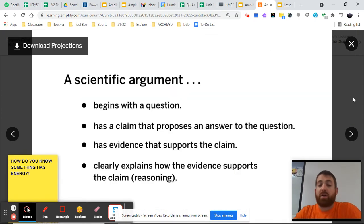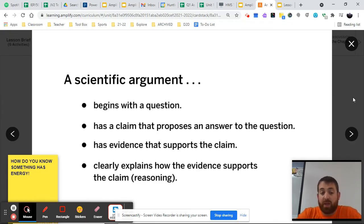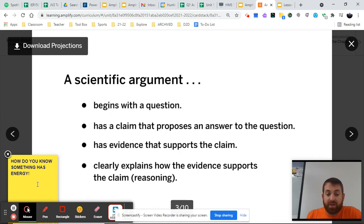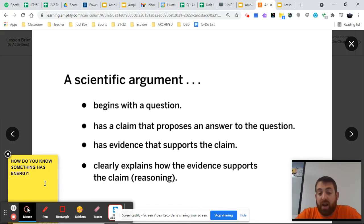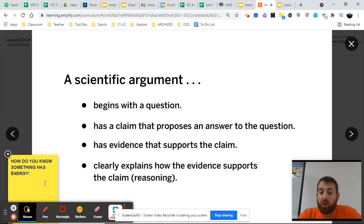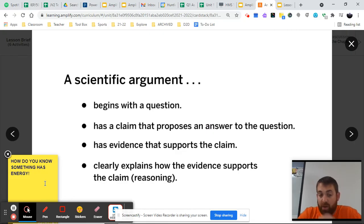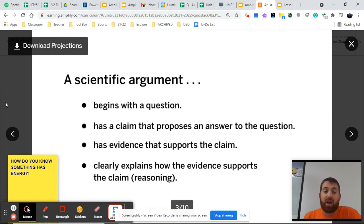Whenever a scientific argument is created, it begins with a question similar to ours: how do you know something has energy? From there, we create a claim that proposes an answer to the question. It has evidence that supports that claim, and here's the important part — it has a clear explanation that clearly explains how the evidence supports the claim. All of these things create a scientific argument that allows us to understand the natural world.